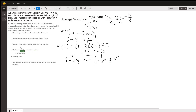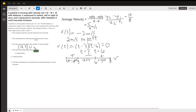So the particle is moving to the right from 0 to 3, and again from 6 to 8, in interval notation.